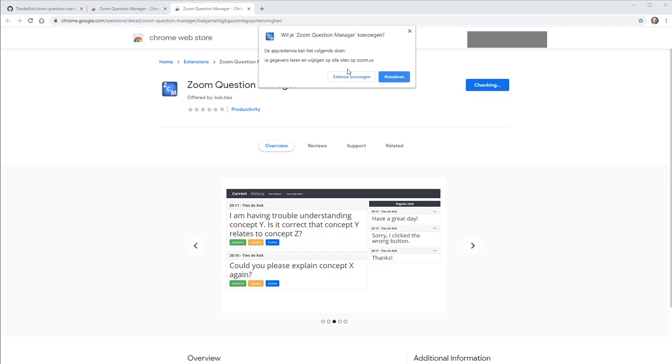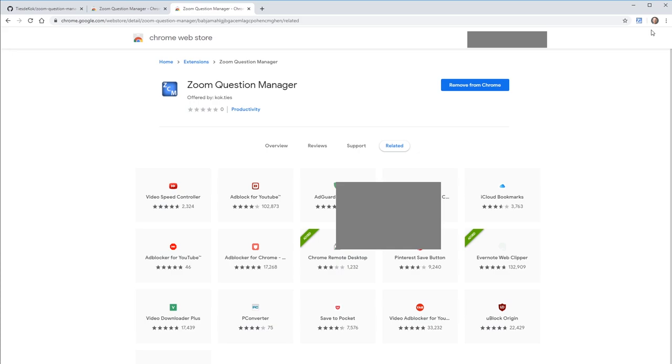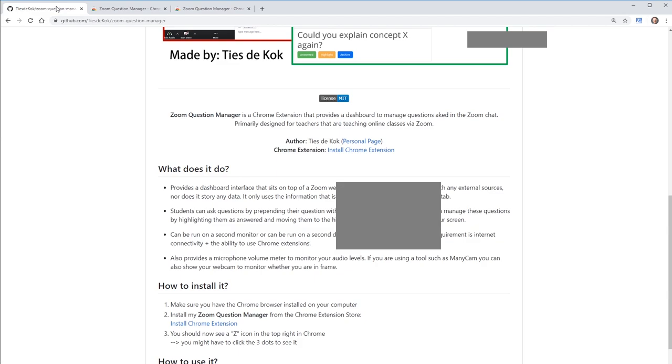Once you've done this, you should see an icon pop up in the top right that says Zoom Question Manager. If it doesn't show up, click on the three dots to make it appear. You've now successfully installed the extension.